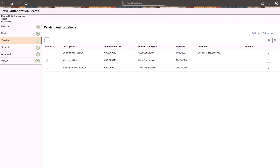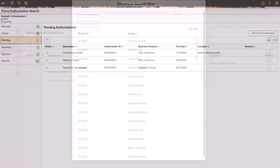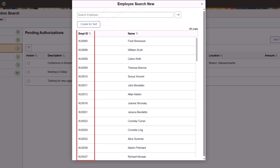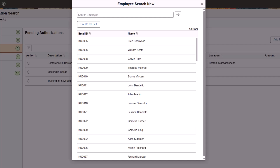Update Image 54 enhances the page flow for proxy users, or delegates, who create travel authorizations on behalf of other employees. When a proxy user or delegate selects the Add Travel Authorization button, a new employee search window appears. The user can select the Create for Self button or an employee ID for the travel authorization. This completes the feature description for Enterprise Service Automation.